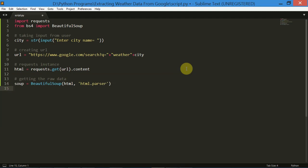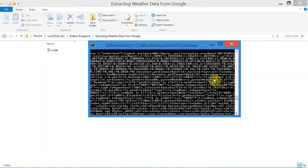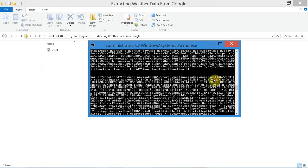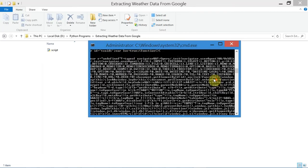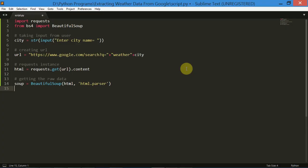If you print the soup variable now, you will see that it returns a lot of data with HTML tags, but we don't need that much data. So we will find the necessary stuff with the help of the find function, and then we will pass the name and the class name inside that find function to get the useful stuff.